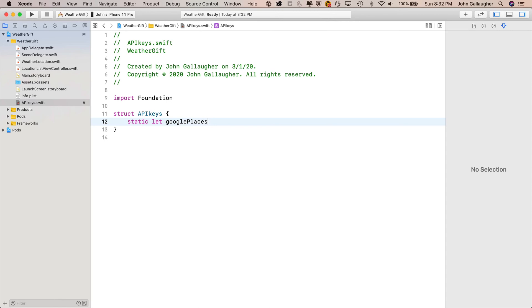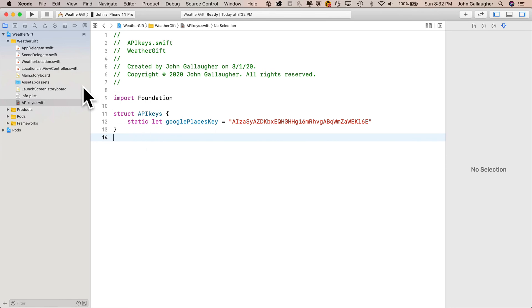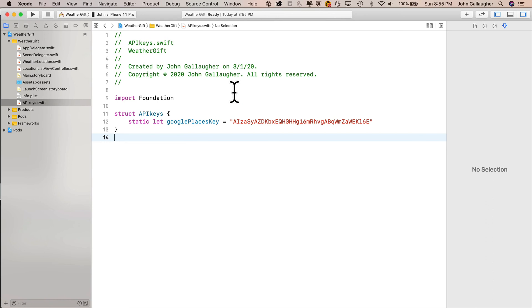Google places key equals, and then open double quotes. I'll paste in the API key that we copied from before. The double quote should be closed. Now, instead of typing in this API key, we're going to be able to just refer to apikeys.googleplaceskey. And we'll actually use this data structure in the next video. So we'll ignore this for now.